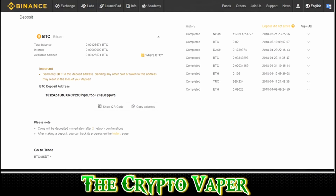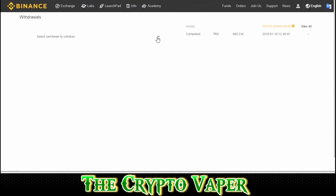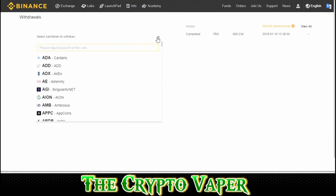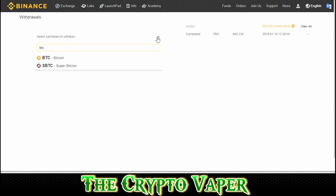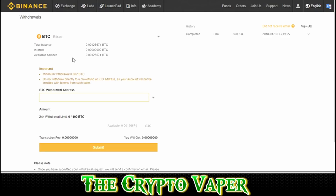Now if you want to withdraw from Binance, it's a very similar process. We go to Withdrawals and select the token you want to withdraw. For the purpose of this tutorial, we will stick with Bitcoin. So type in BTC, select your Bitcoin — essentially the exact same process as before, only this time you are going to use your Coinbase address.